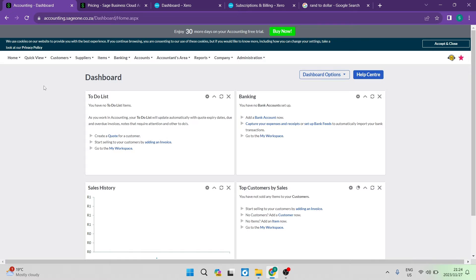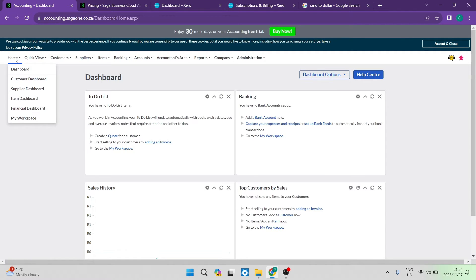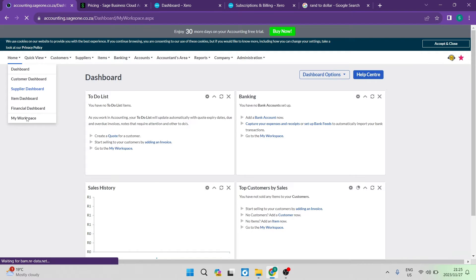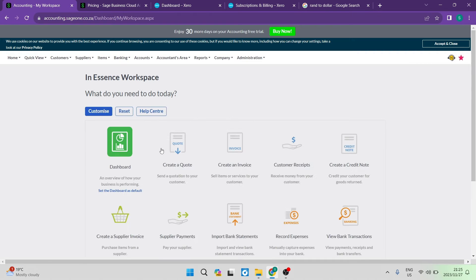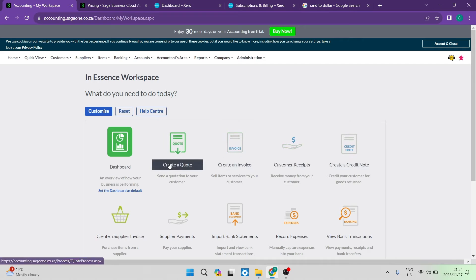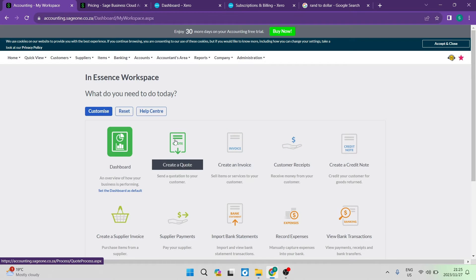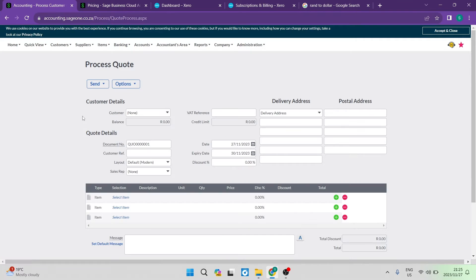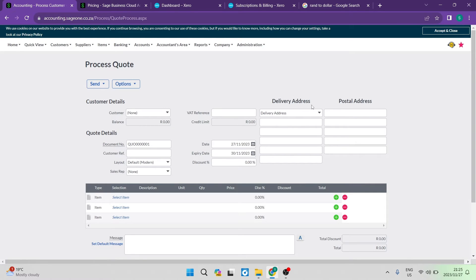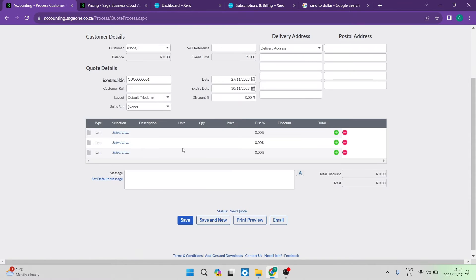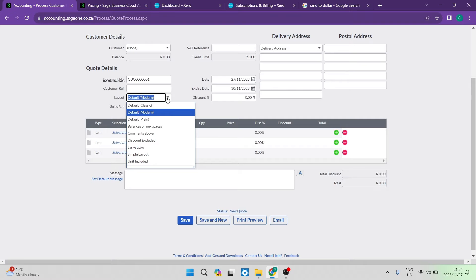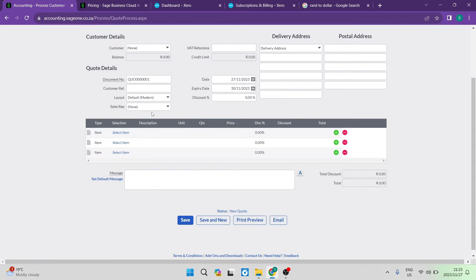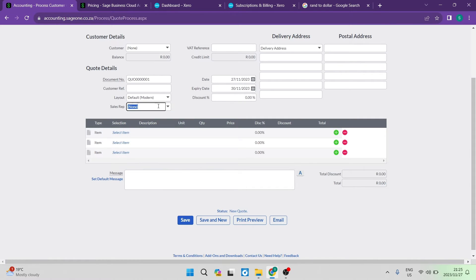Looking at how to create an invoice in Sage, we can tap on home and go into one of the quick buttons. Let's tap on create a quote. You can enter your customer details, VAT references, delivery addresses, and postal addresses. Then you have your quote details like quote number, customer reference, and type of layout.